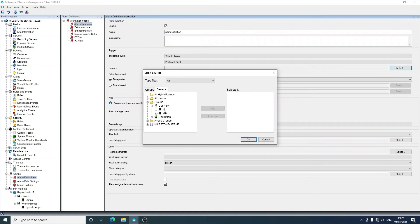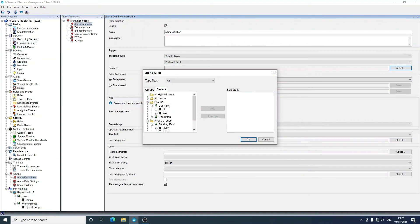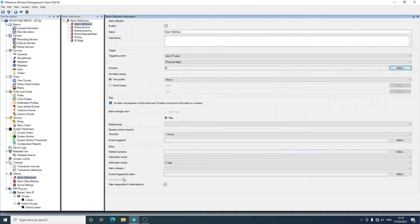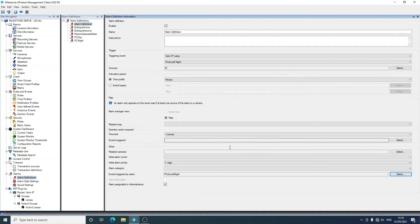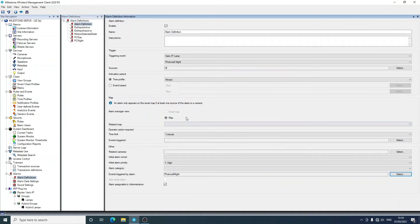Once you've done that, you can click on select, go into servers, and then find your lamp in there. You can do this for hybrid or single wavelength, so choose i6, add that in.